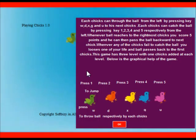Whenever ball reaches the rightmost chick, you score 5 points and he can then pass the ball backward to next chick.